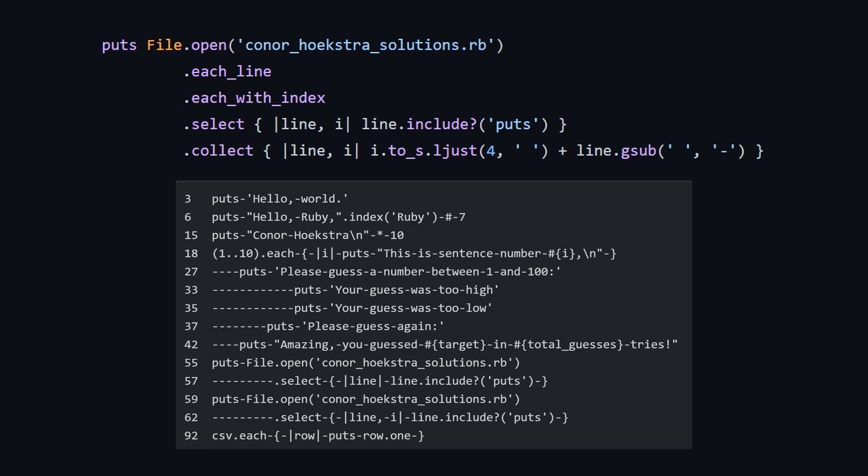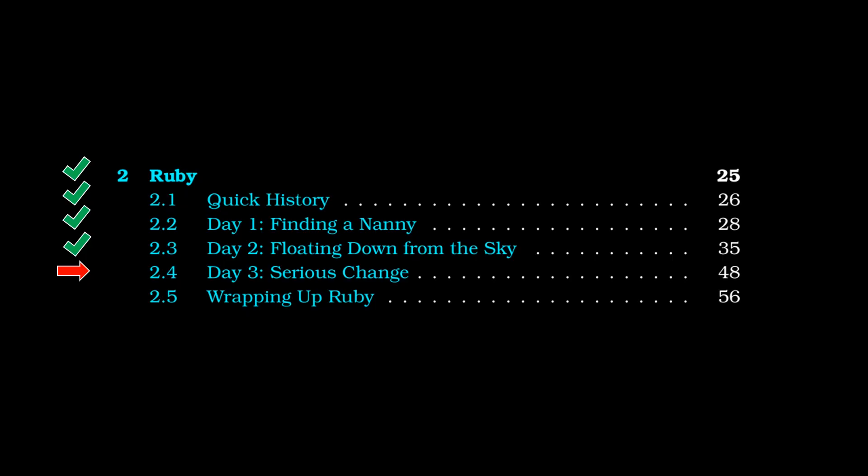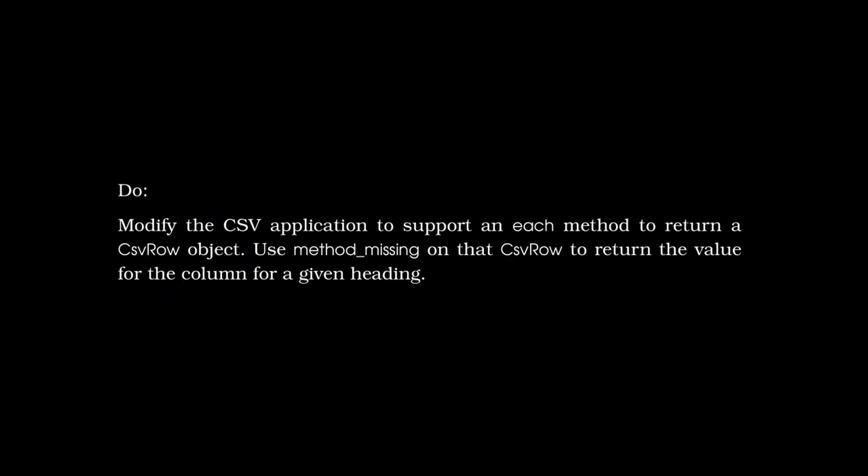Anyways, moving on to the final day, day three, we're going to skip to the end and just do the final exercise because I don't want this video to be 30 minutes long. And it is basically building on top of some examples that are covered in the textbook. And it asks you to modify the CSV application to support an each method and to return a CSV row object, which you're going to have to define. And it says using method missing, which is honestly, I think a really bad language design, but a kind of cute trick. So it says using method missing on that CSV row to return the value for the column for a given heading. So basically you can do this thing in Ruby where if you try and call a method that doesn't exist on a class, but you do have a method missing, it'll try and handle that basically method that you call that doesn't exist. So I think it's a terrible idea, but it leads to cute little tricks that you can do.